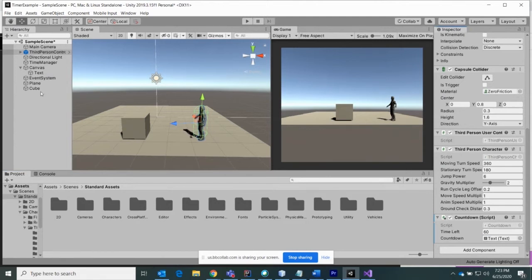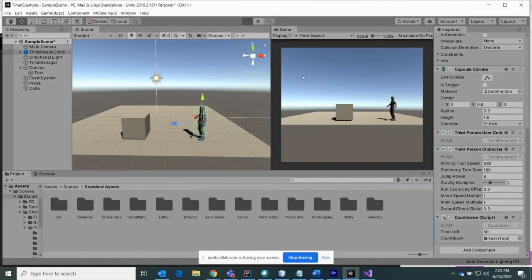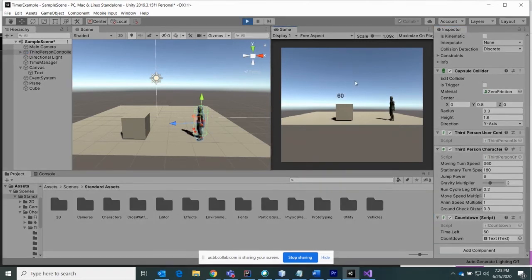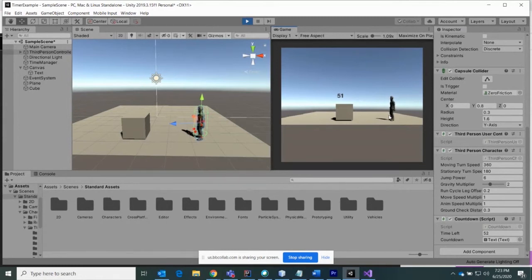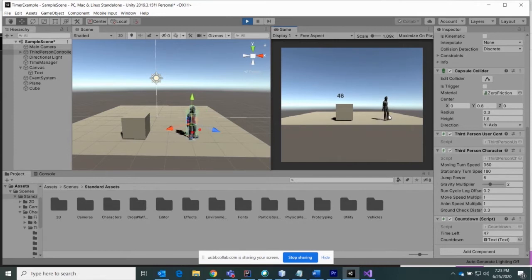Now if we press play, the timer still works correctly — it appears right there and it's counting down every second. If you want, you can press the left, right, or up arrow keys on your keyboard and you can move the character around as well.